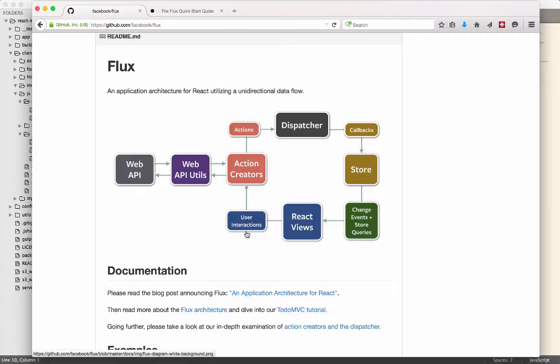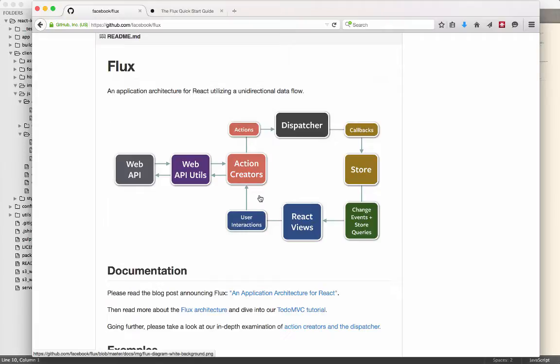Those user interactions then generate actions through action creators. So the action creators are the actual pieces of code that you'll find in the actions directory of the project. Those generate actions. And so the action actually has a type and a payload. So the type might be something like login. And then the payload might be the username and password for the user who's logging in.